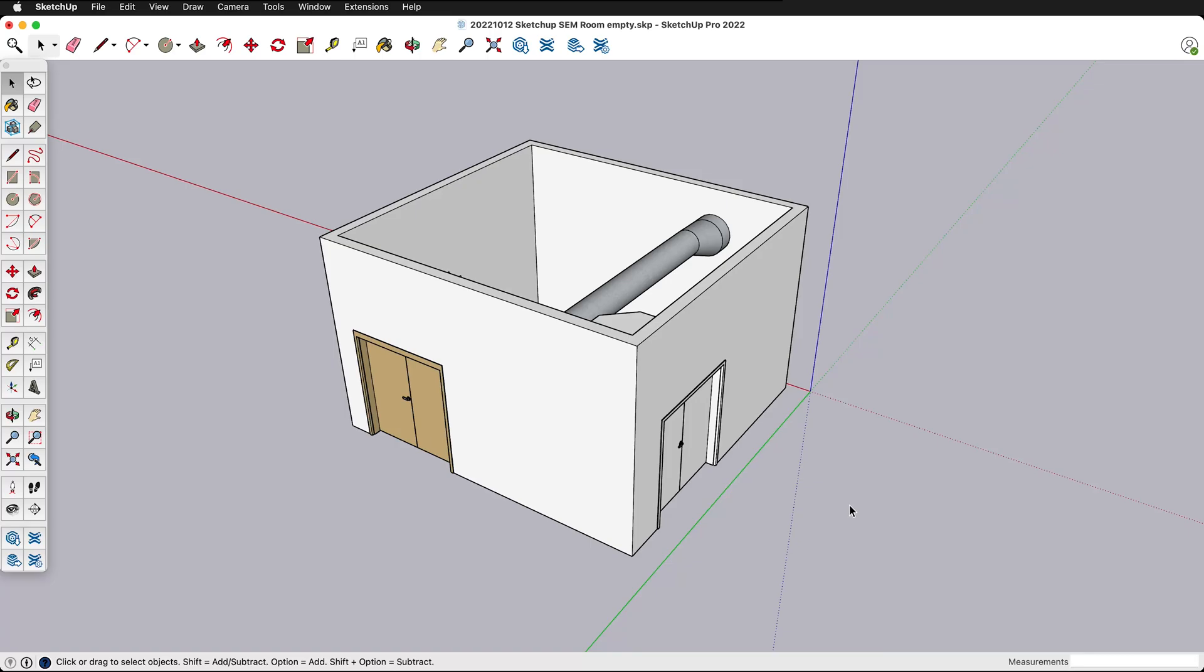In this SketchUp tutorial I'm going to show you how to prepare your model to export it as a Collada file for import into Blender so you can make photorealistic renders of your SketchUp model. There are plenty of other render programs you can use for SketchUp but Blender is free and open source.